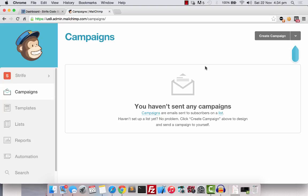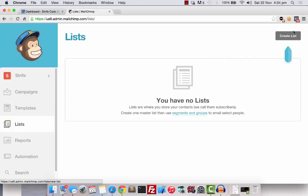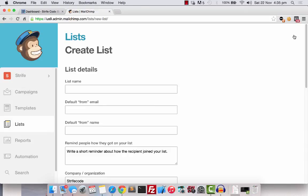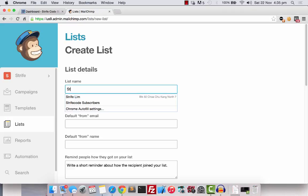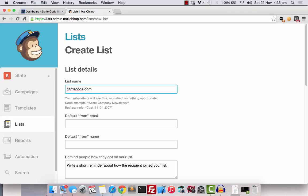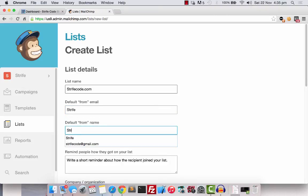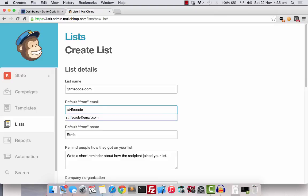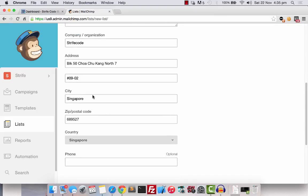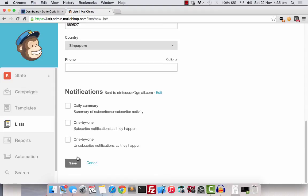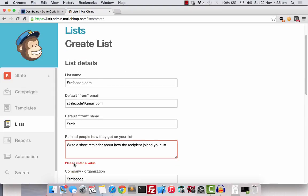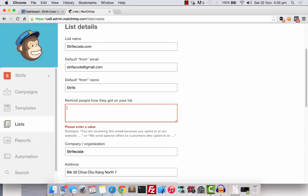Once you have registered and logged in, we can begin by creating an email list. Click on the list tab here and create a list. Let's fill in the details about the email list and save it. Once we are done...